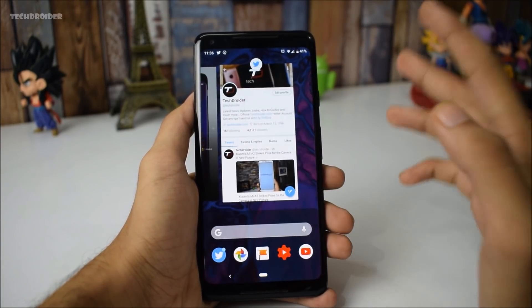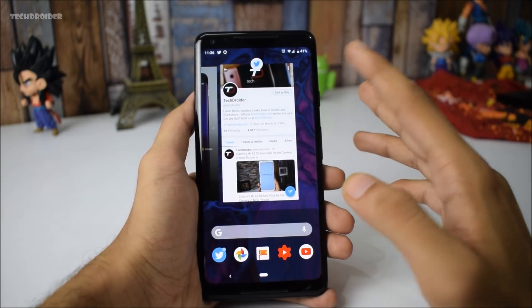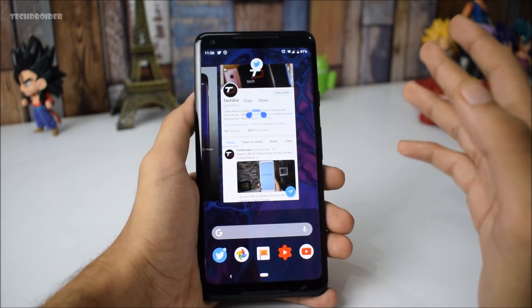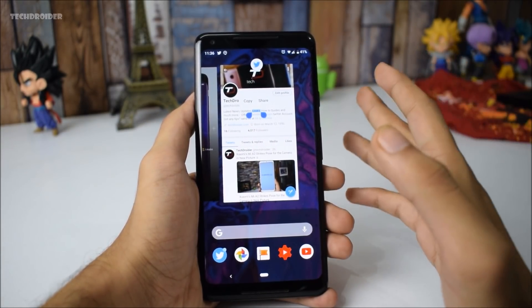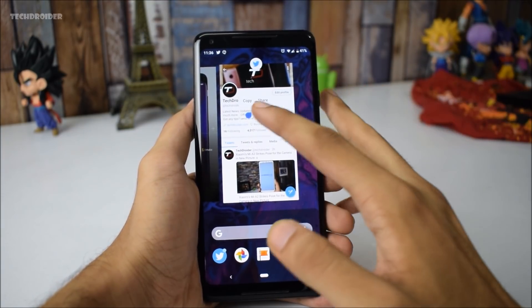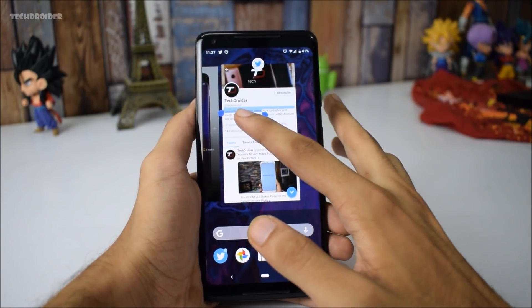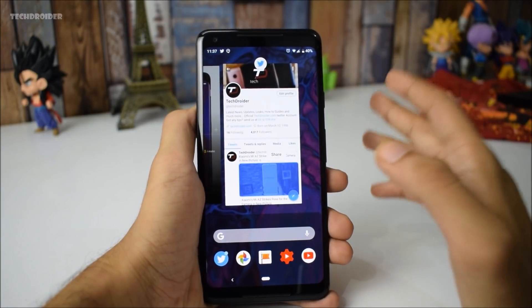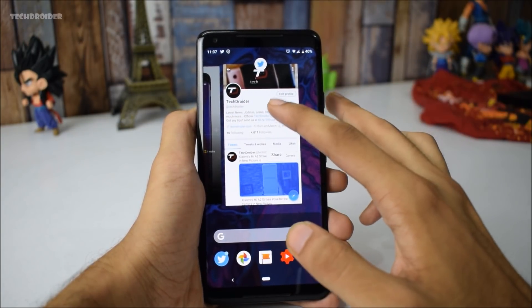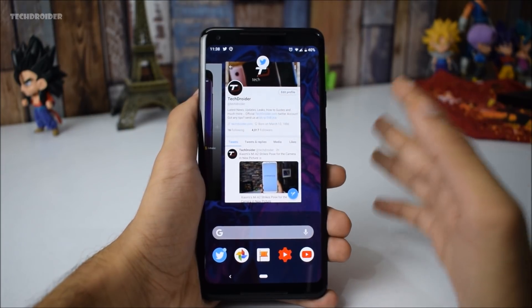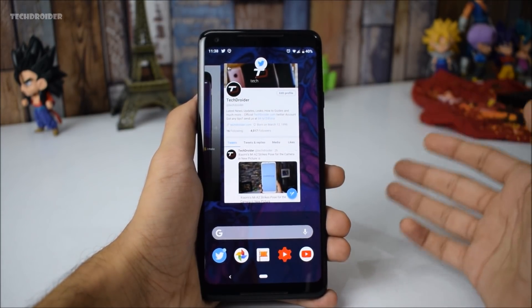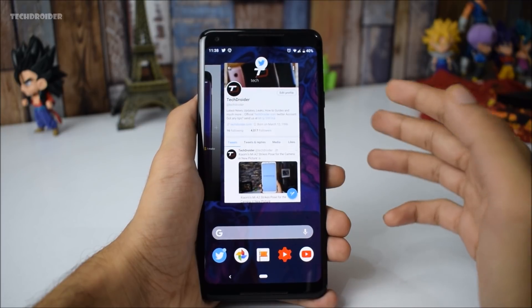Starting things off, Google has actually limited the access of the text selection feature for the original Google Pixel and Pixel XL. The 2016 Pixel and Pixel XL are not able to use this feature. I really don't know why Google is restricting these users — maybe they want them to upgrade to the Pixel 2 or the upcoming Pixel 3.